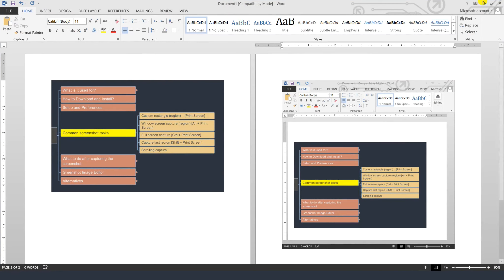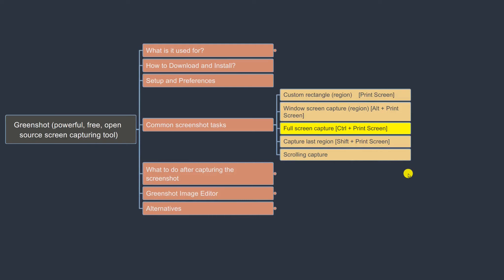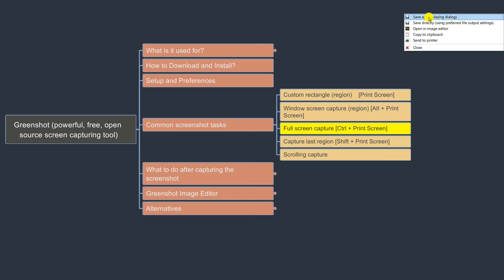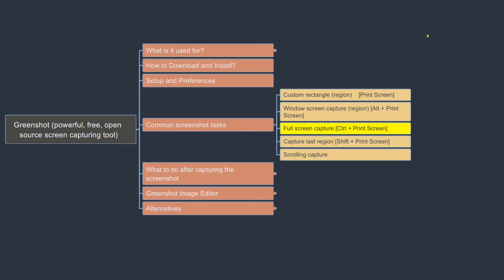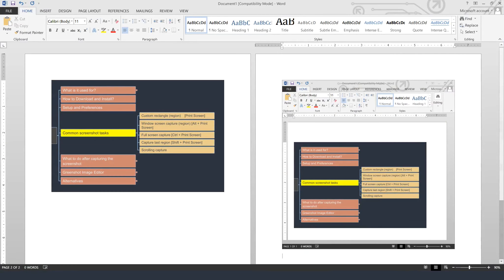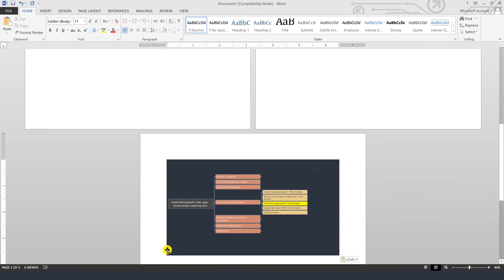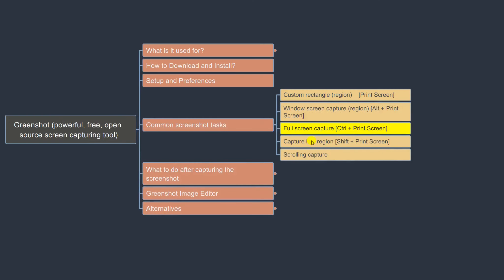The third option is Full Screen mode. If you want to capture your entire computer monitor as a screenshot, you can use Ctrl + Print Screen. It takes a screenshot and gives the same options — copy to clipboard and paste, and you can see it captured everything visible on your screen. The last option is Capture Last Region, which is handy when you always want to capture the same size area — it reuses the previous region selection.